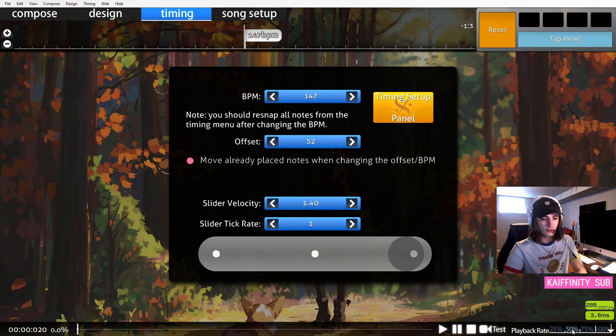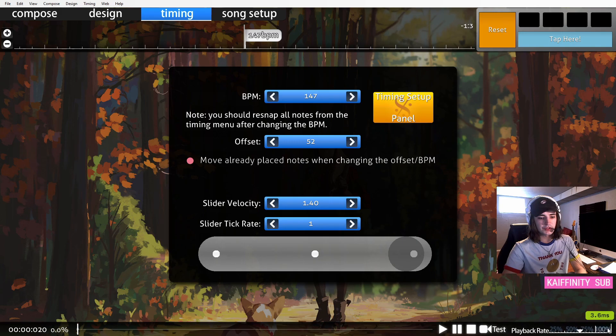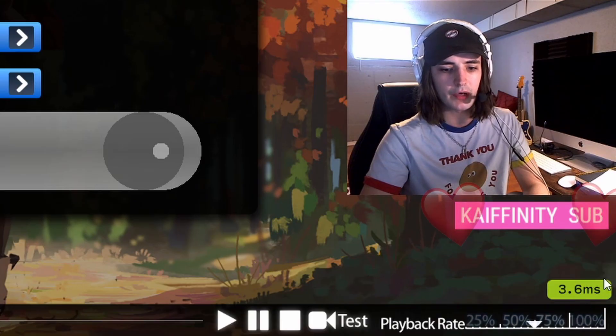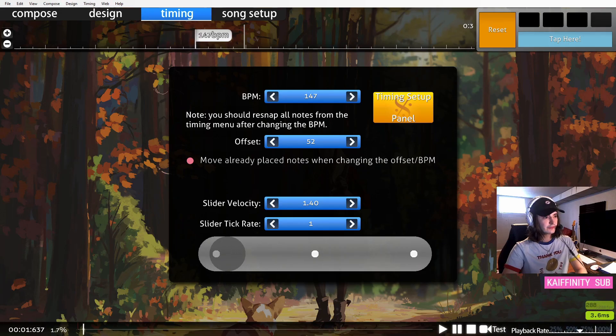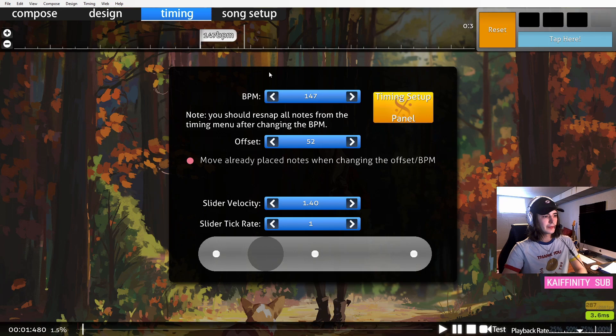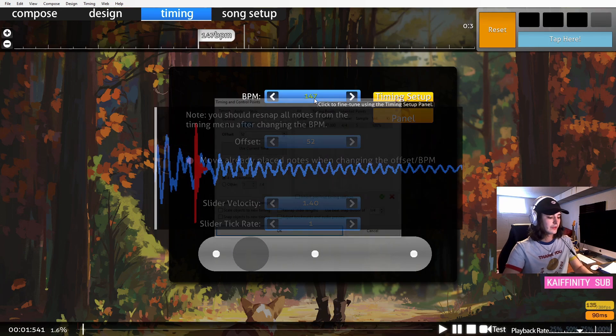We'll have to listen at a slower speed. You can change the playback rate down in the bottom right of the editor. What you're listening for is you want to make sure each sound lines up.